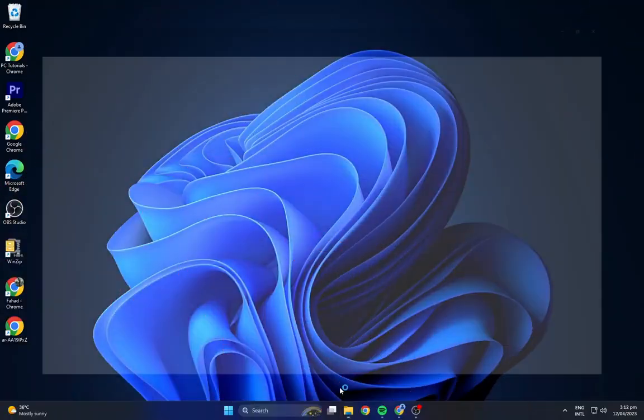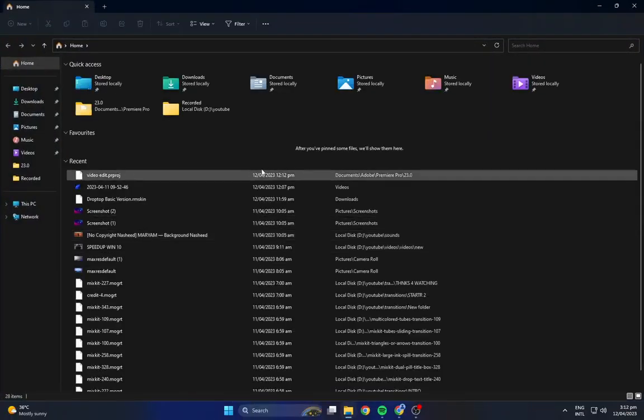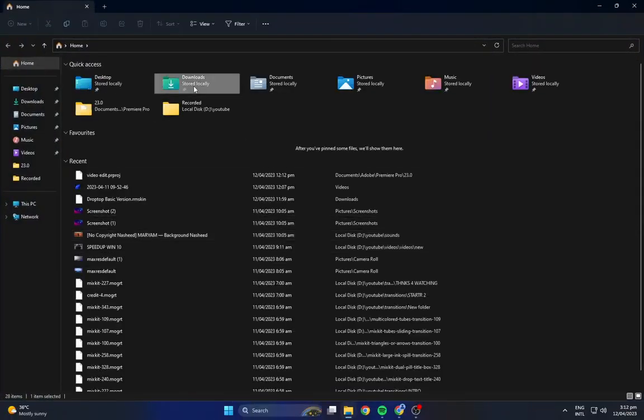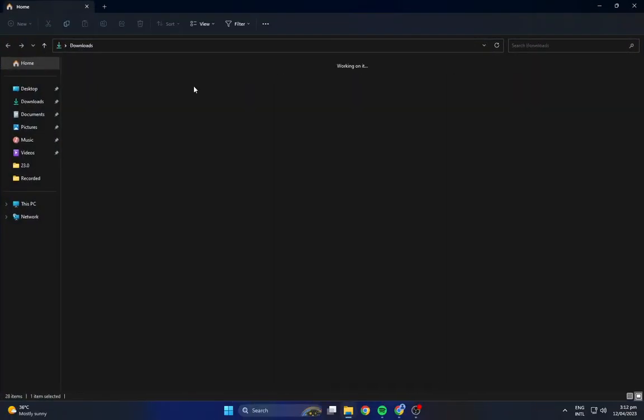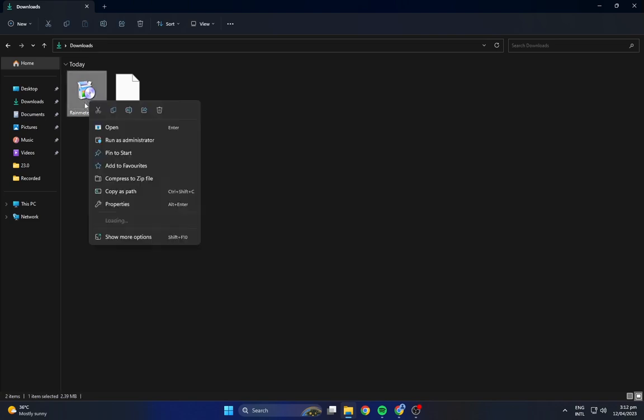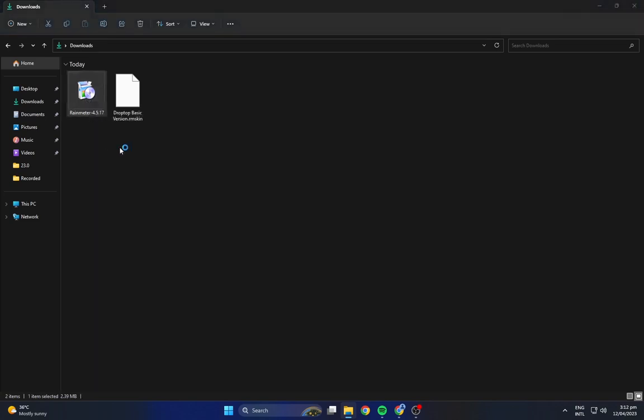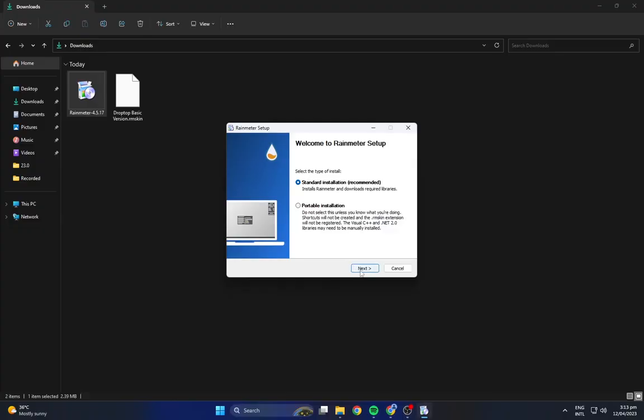Now navigate to the downloads folder and install Rainmeter as shown.